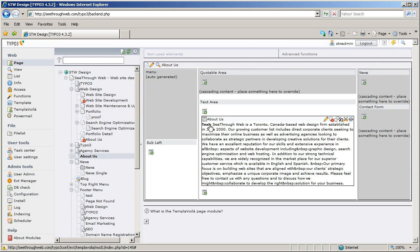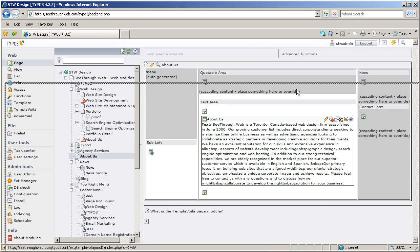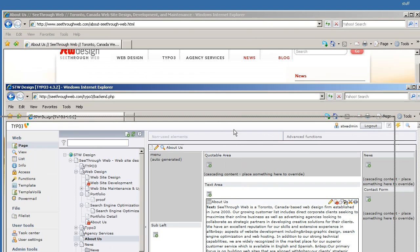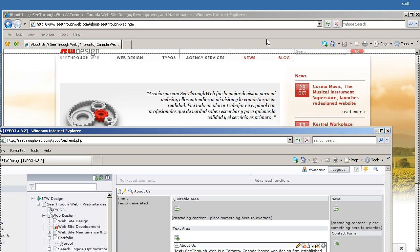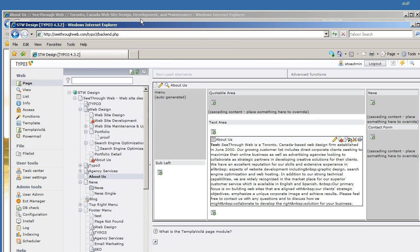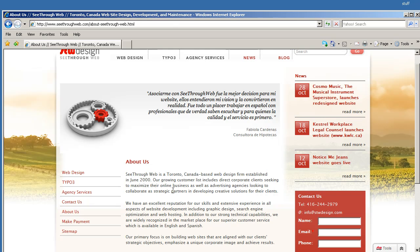Now, TemplaVoila also lets you do some formatting of the back end, so that the page structure back here is similar to what's on the website. It's not the same design, but structurally, it's the same. So we have back here our main text area, just like we have over here.